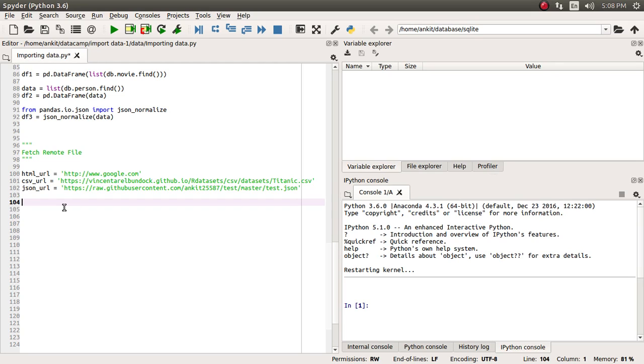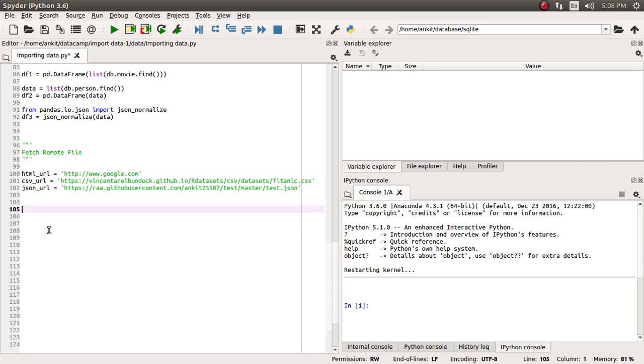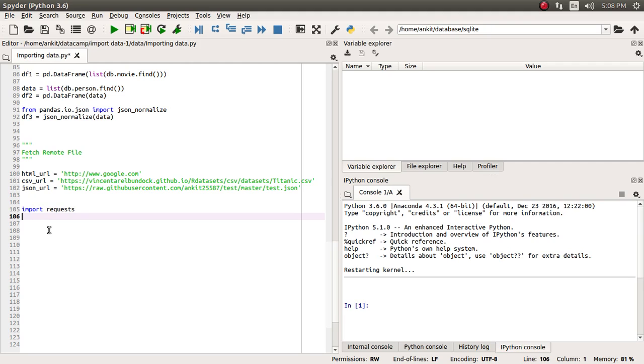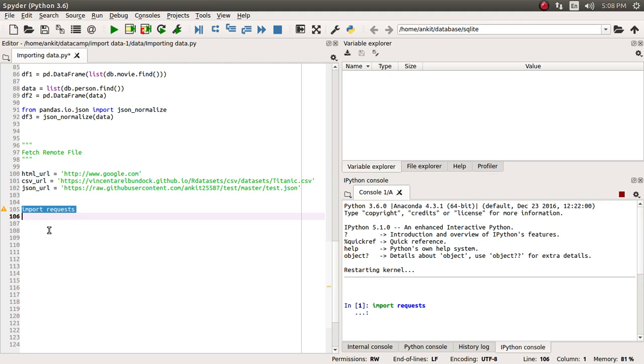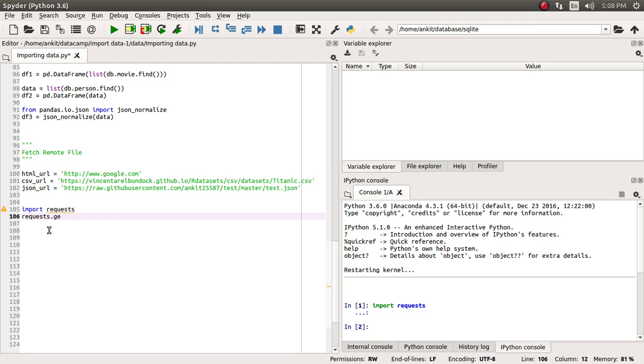So let's start and dive into code. Our task is to first fetch the content of google.com using the request module. I have already shown you there are two methods available with this request module: one is get and one is post. Here we are going to use the simple get method, so request.get, and we are going to supply html_url as an input argument.